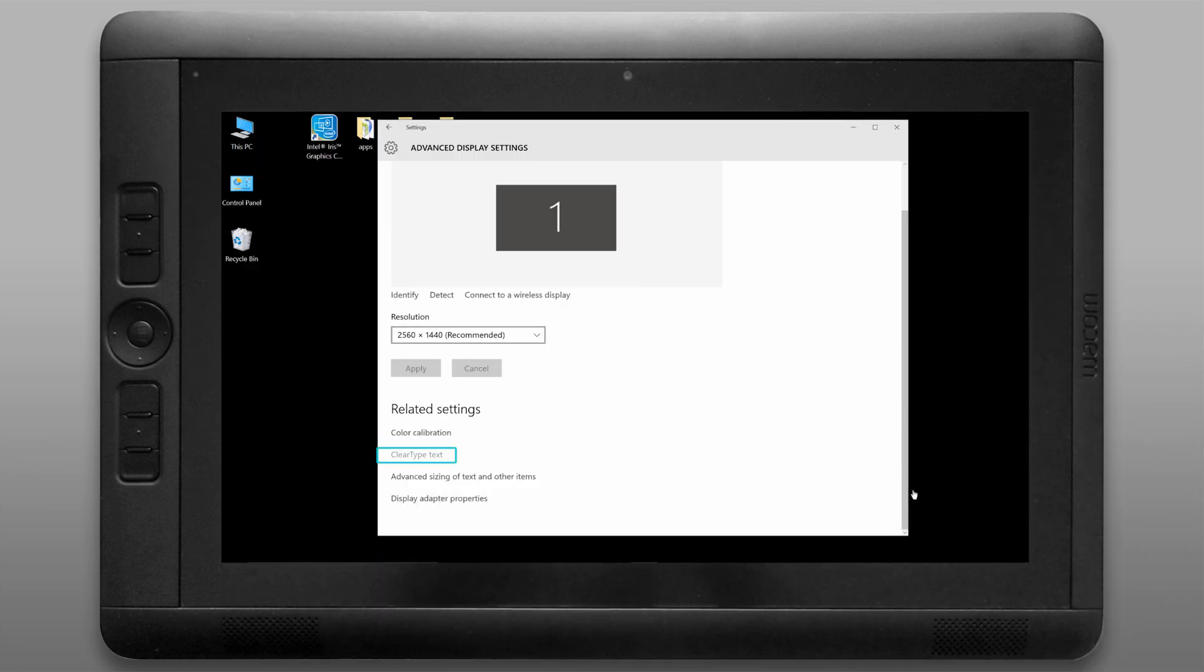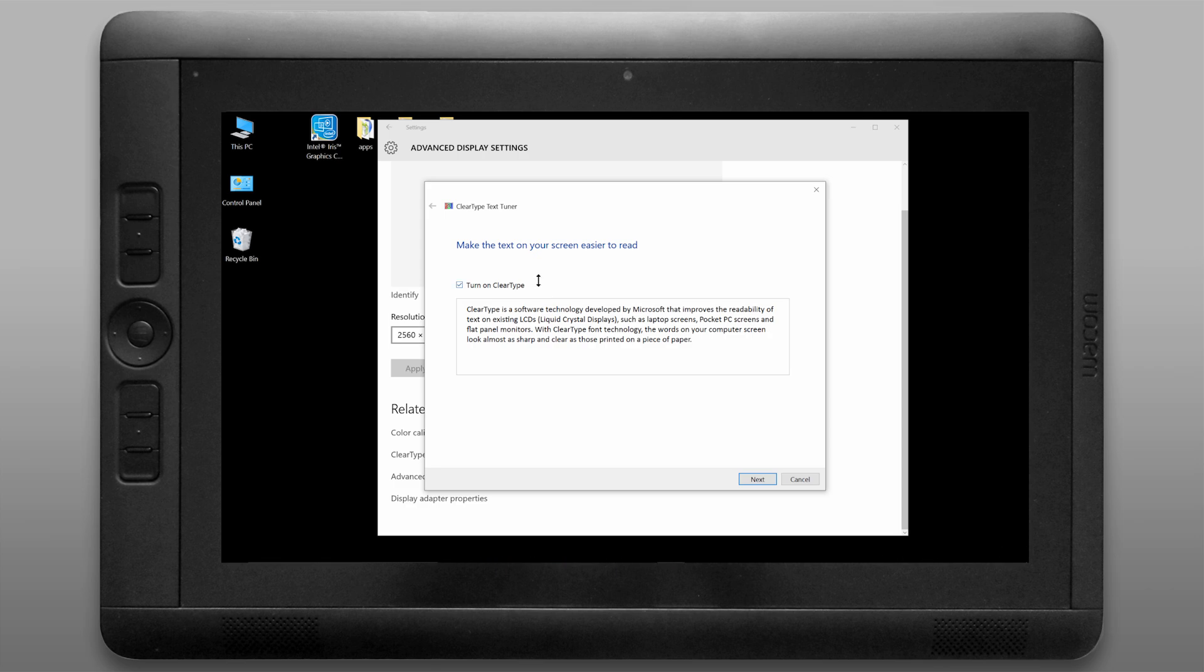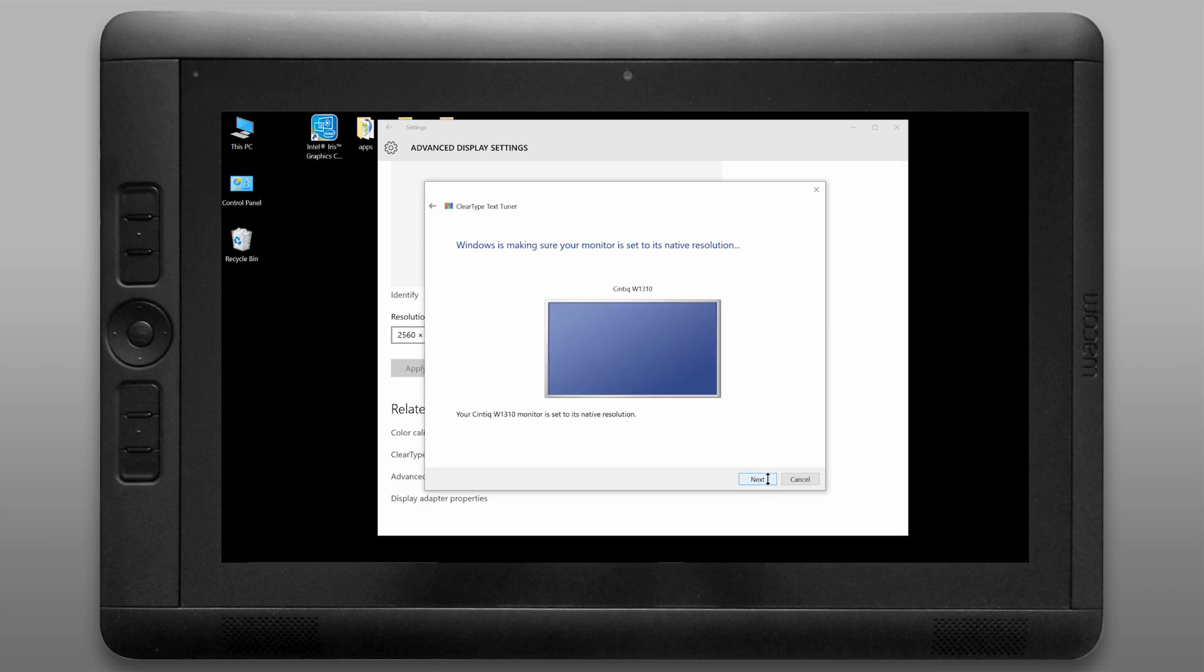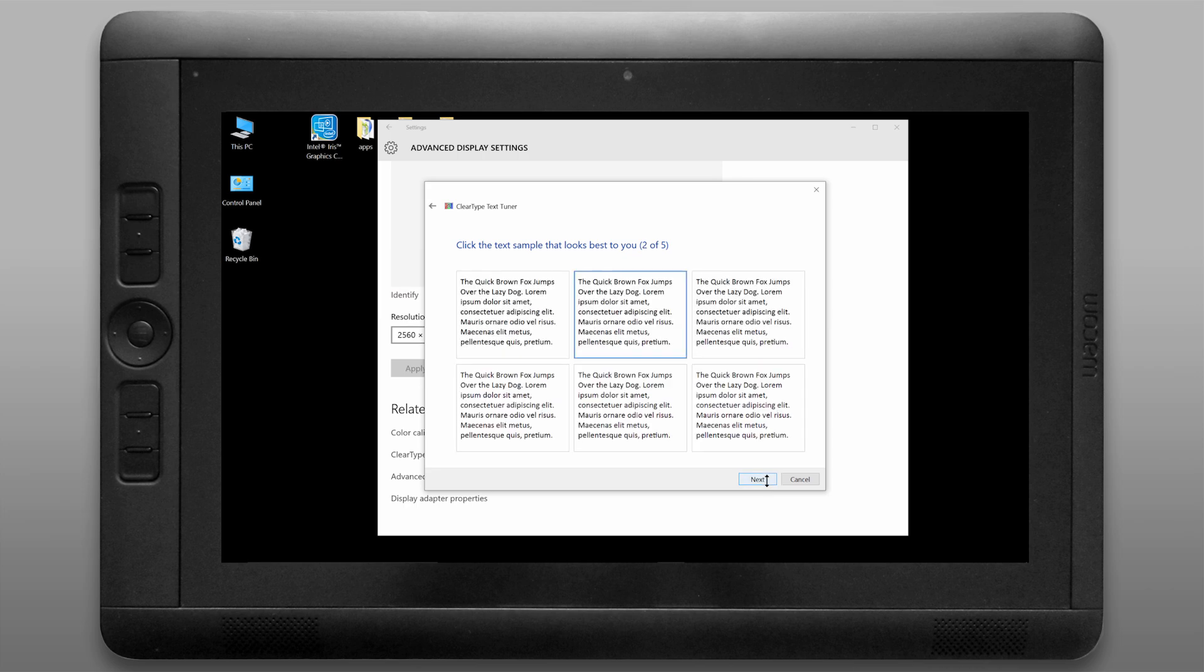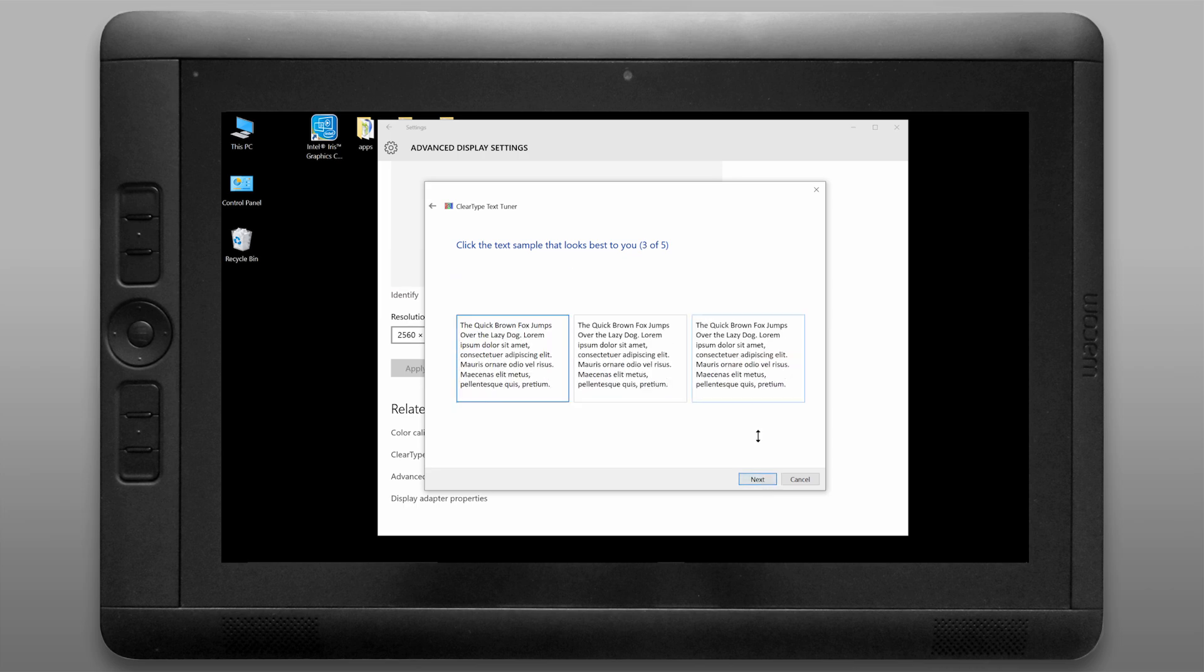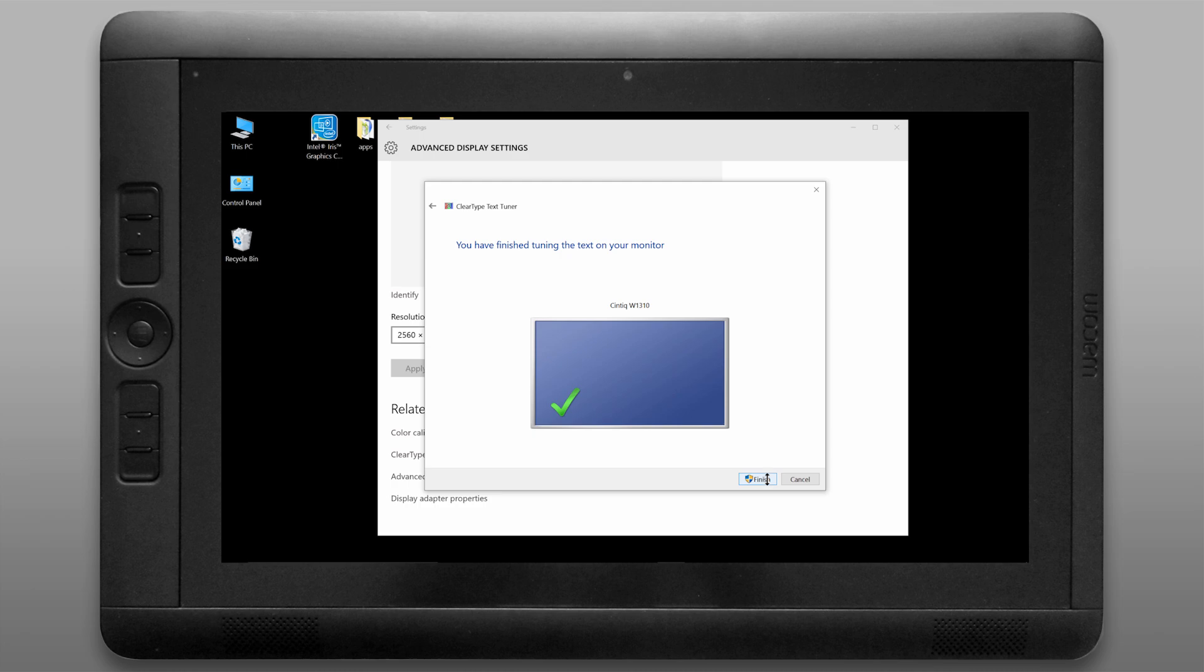You also want to optimize clear type which controls the appearance of text on screen and makes it easier to read. You just want to follow these steps and basically you just click on whichever text looks clearer to you. You'll have to pick a few options here and it's going to narrow it down to something that looks optimal.